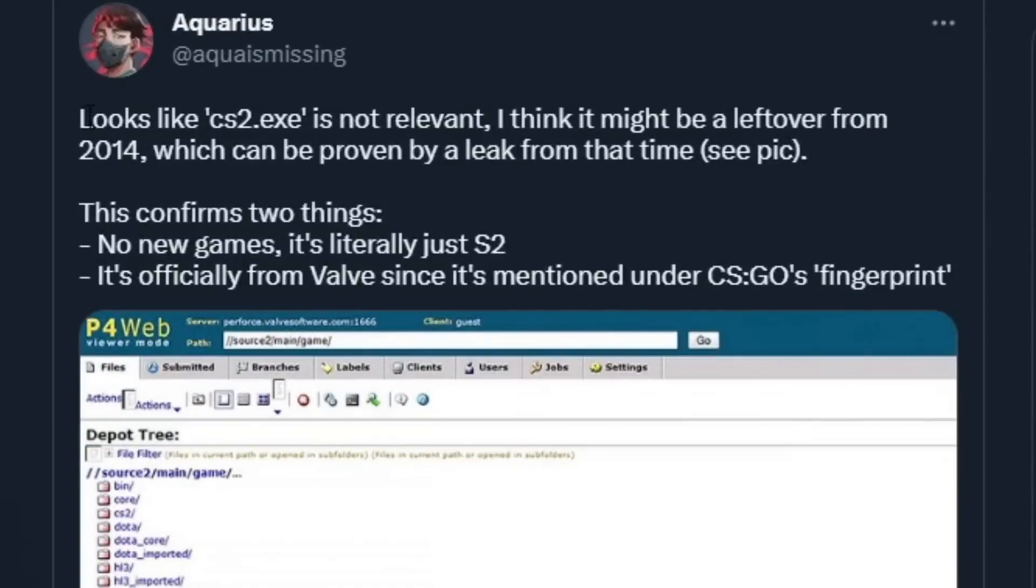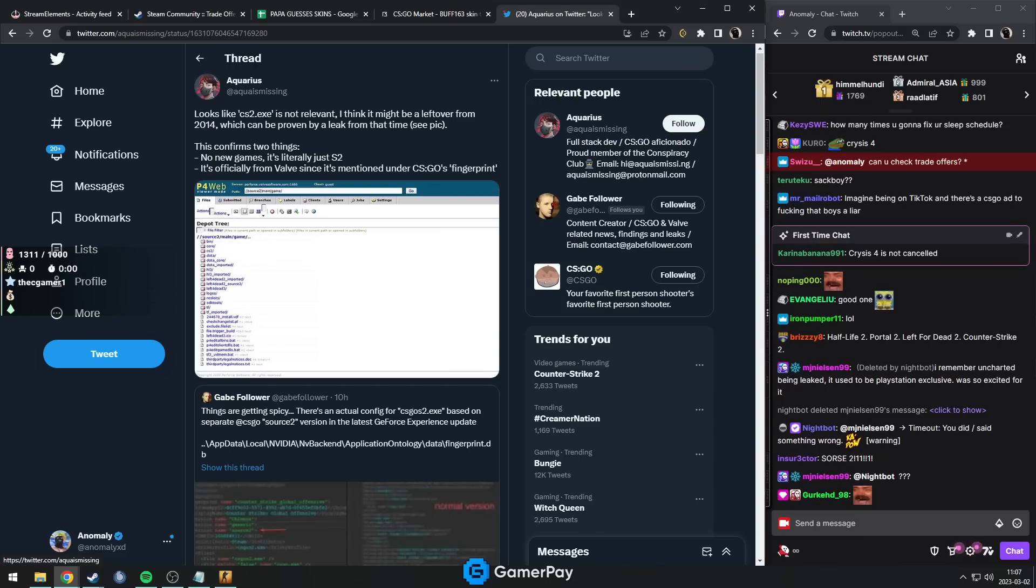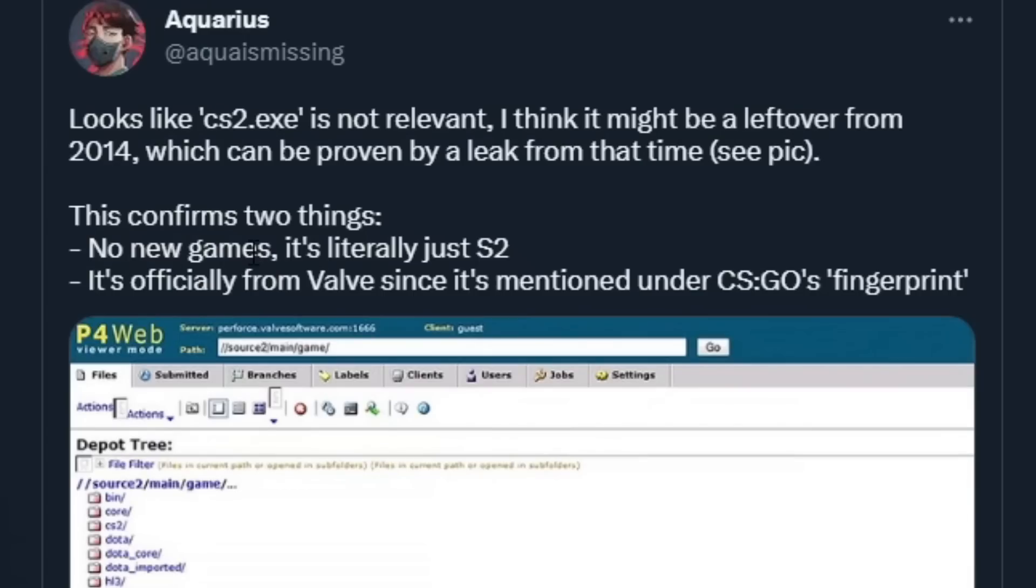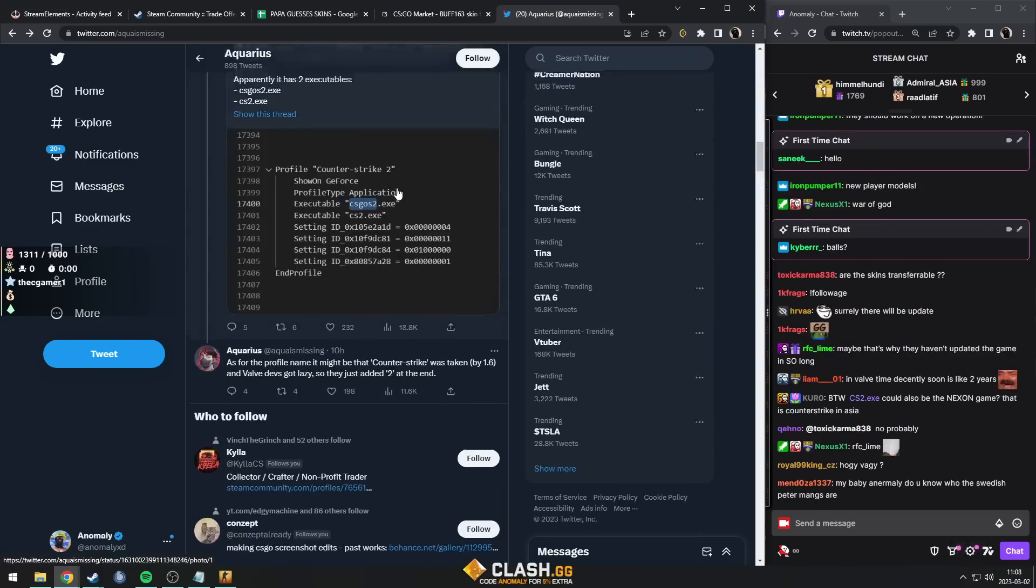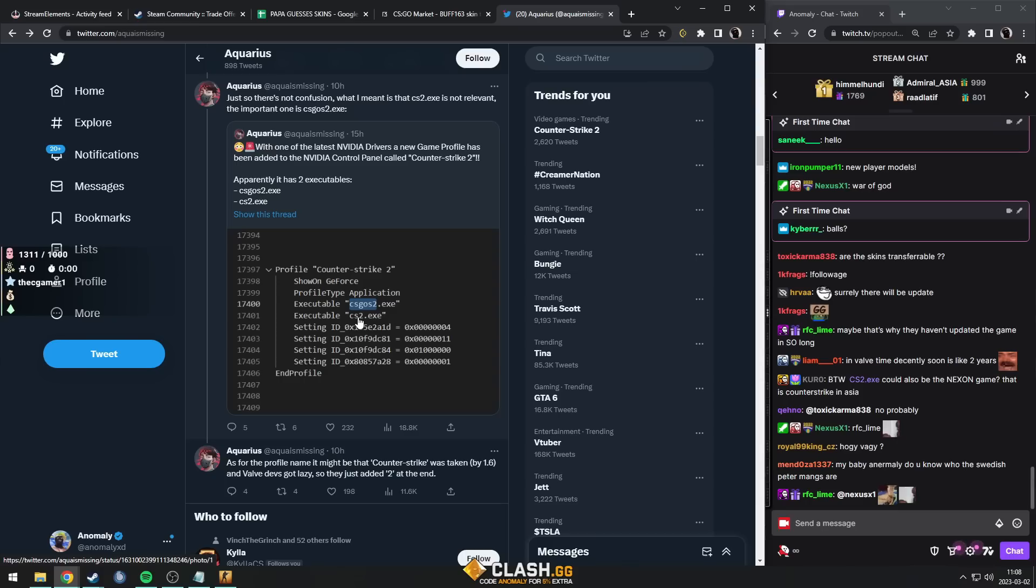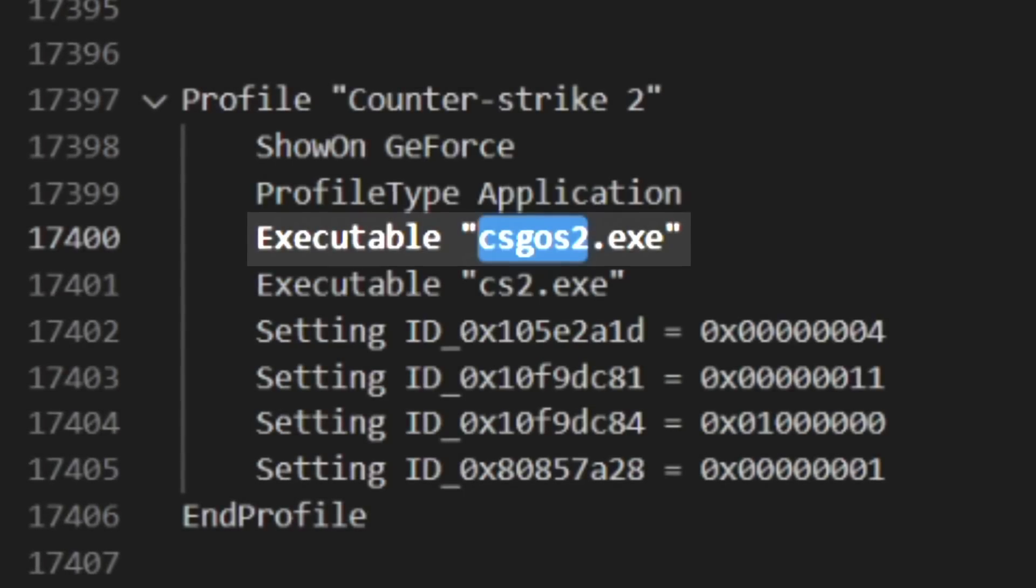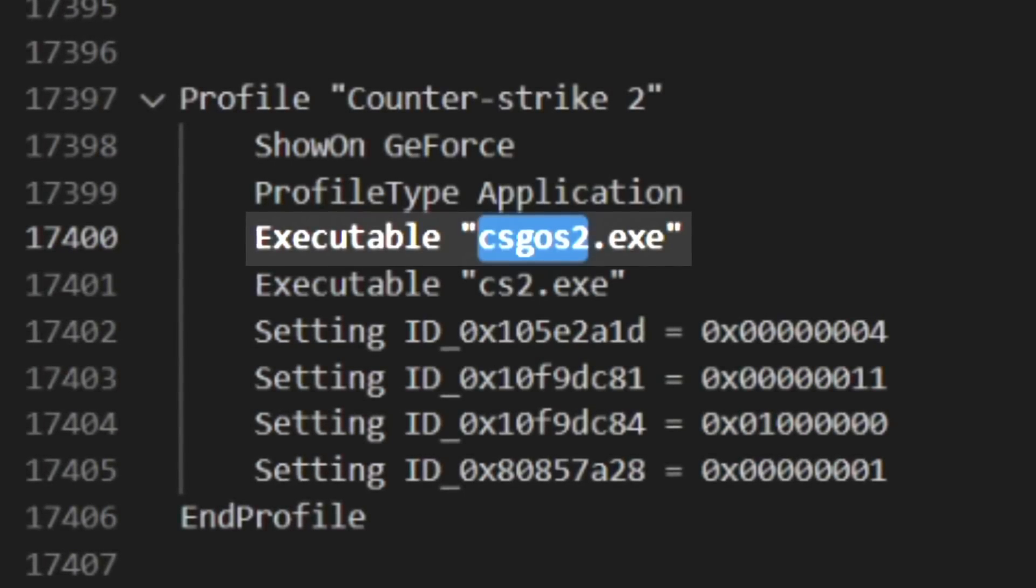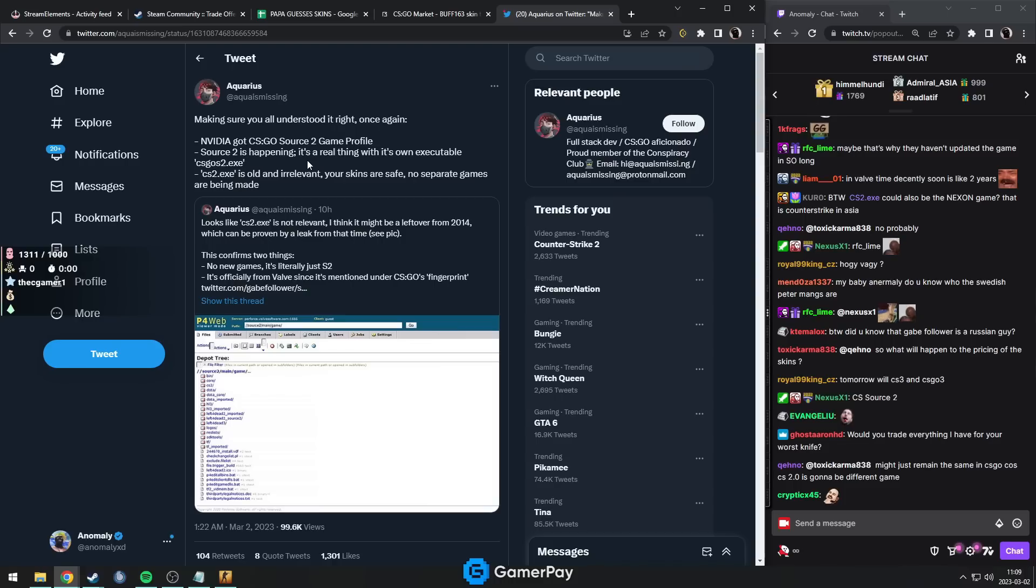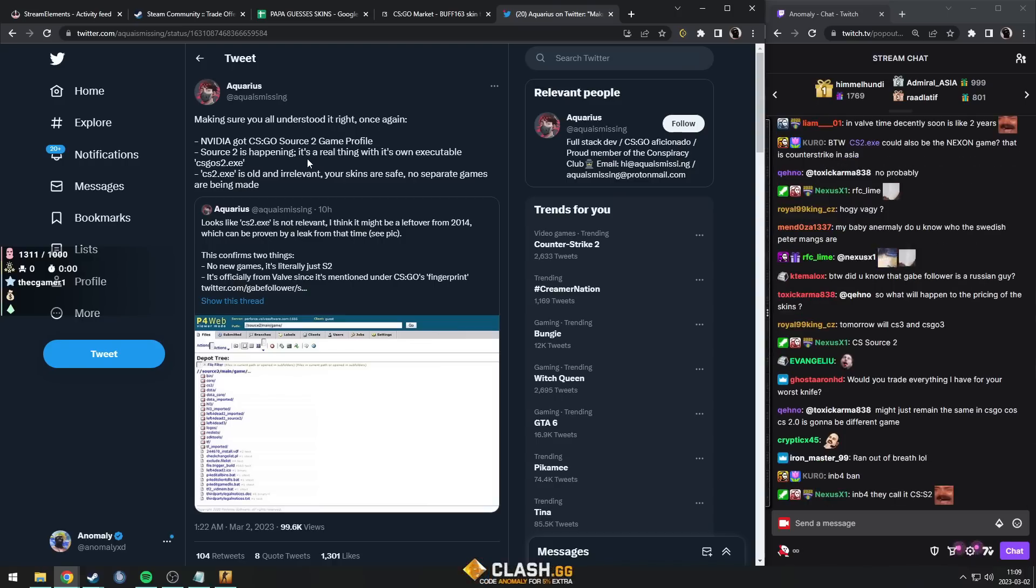Looks like cs2.exe is not relevant. I think it might be a leftover from 2014. There's probably no CS:GO 2 coming, it's just Source 2, which means that the cs2.exe is just an old leftover with no meaning. But csgo_s2 is the new one which definitely has a meaning. This I would say is definitely the most proof that we've ever had of Source 2 coming out somewhat soon.